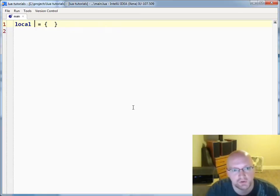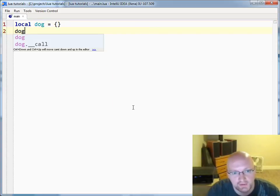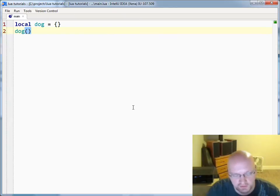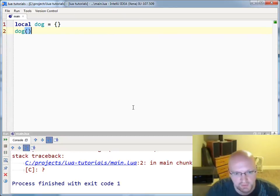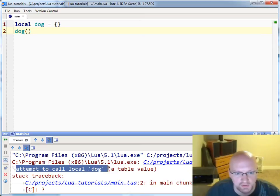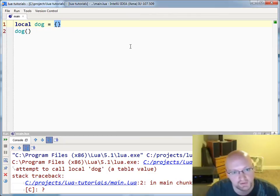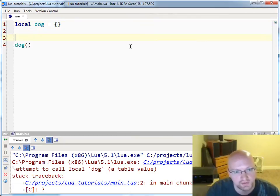So typically when you create a table — we'll create a dog — if I try and call that as a function, when I run this you'll see that it says you attempted to call dog, which is a table value. So you cannot call dog because dog is not a function.